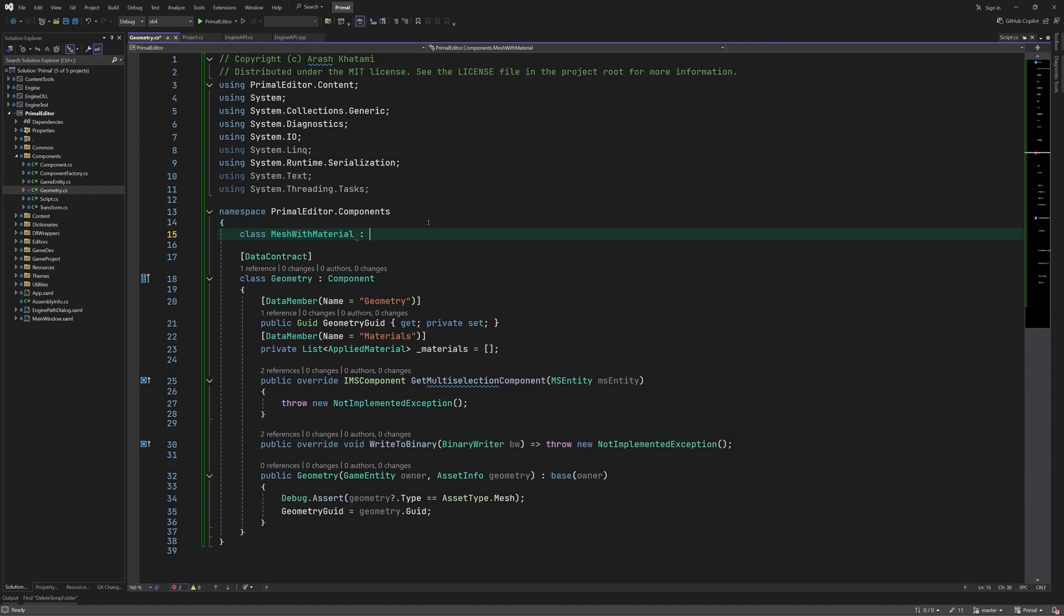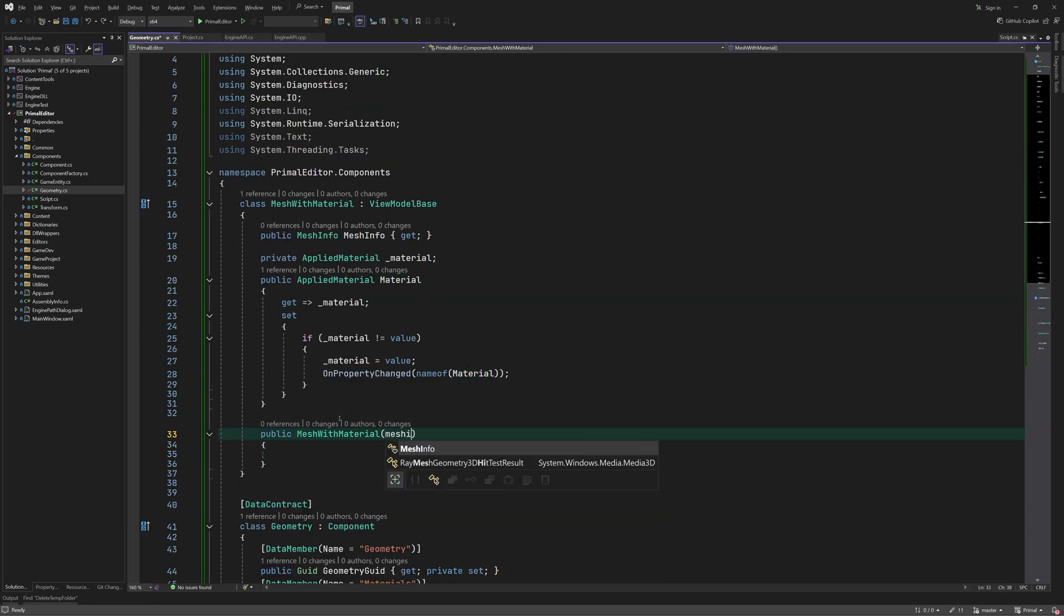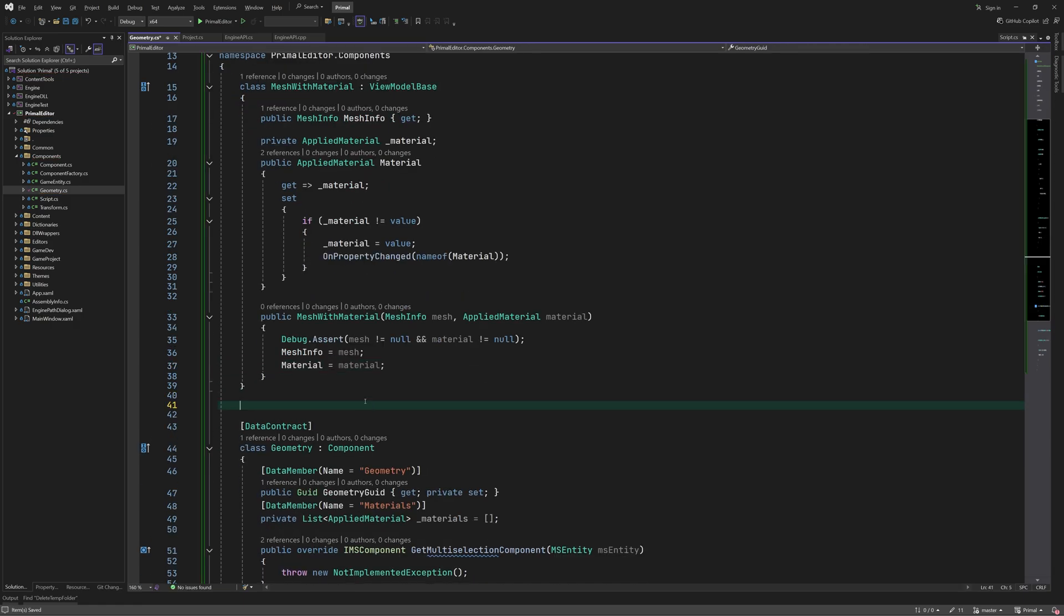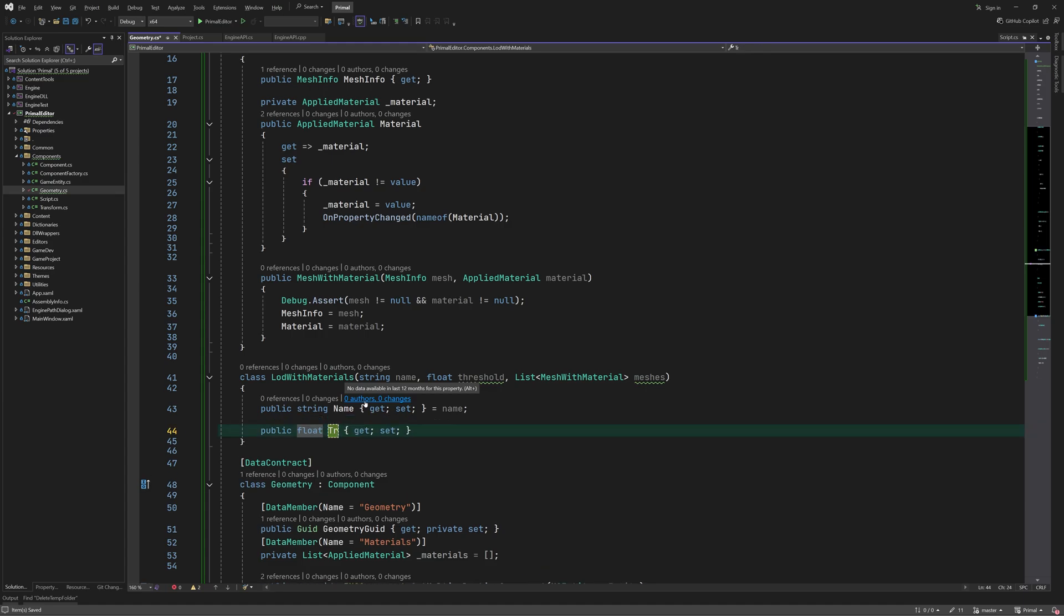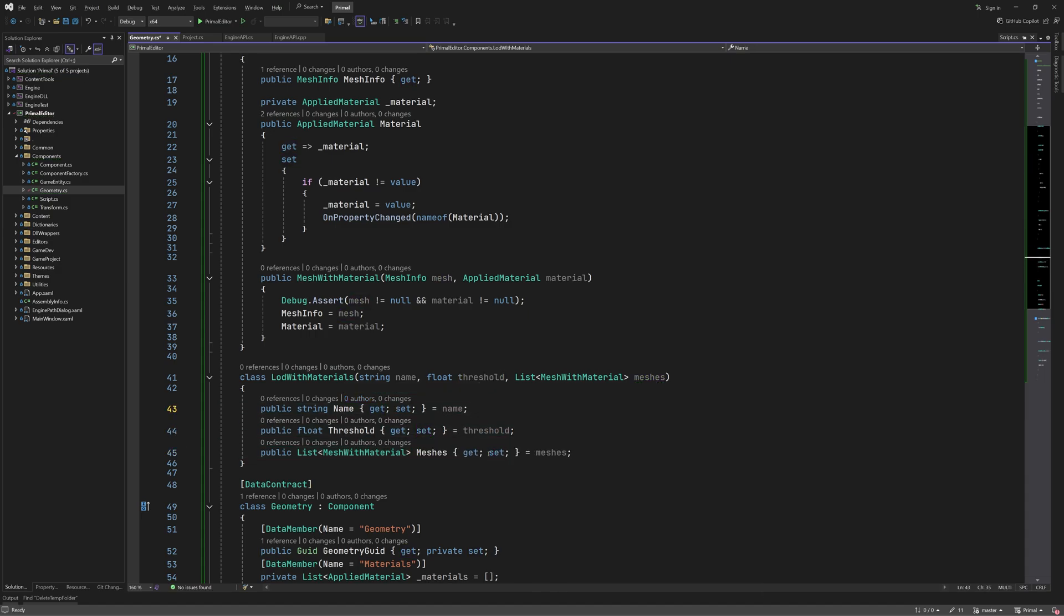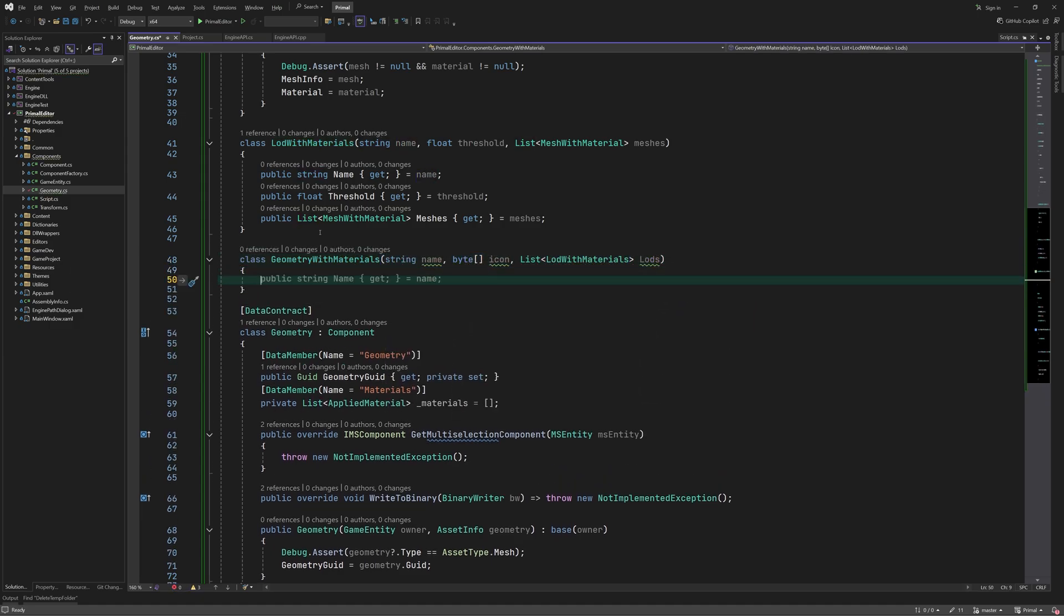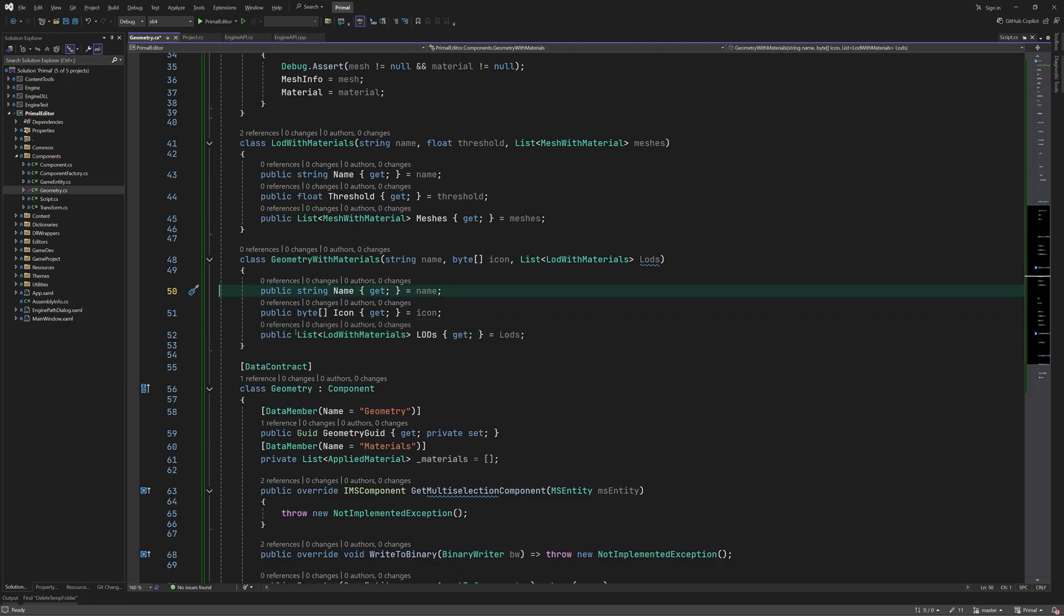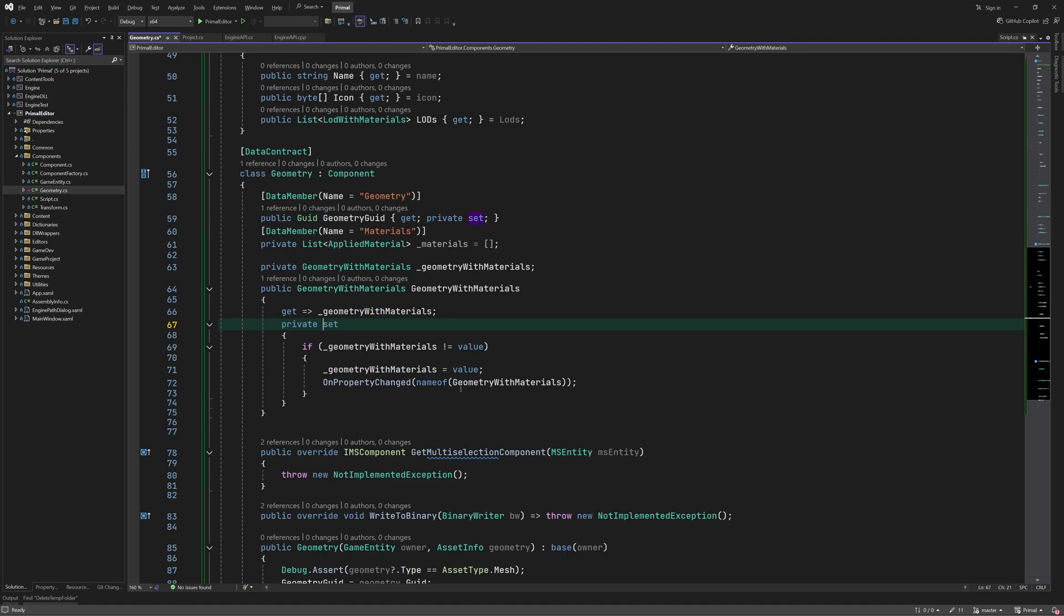As I mentioned, each submesh needs to be paired with a material in the geometry hierarchy. To make this easier, I'll add a class for each level in the hierarchy, starting at the submesh level. Like I said, it's a simple class that pairs a submesh with an applied material. Since the material can be changed, it needs to be a notifying property and that's why the class inherits from the ViewModel base class. The next class is at LOD level, which contains the LOD name, threshold and the list of mesh material pairs. None of this is editable, so it can all be done using regular auto properties. And finally, we have the geometry hierarchy itself, which has a name, an icon and a list of LODs. In the geometry component, we have the hierarchy as a property which can only be set internally.